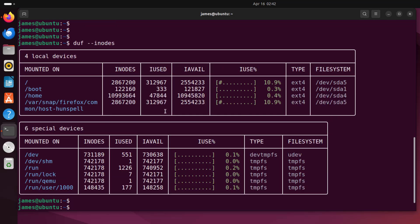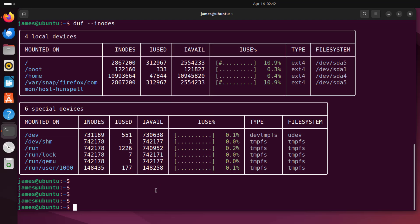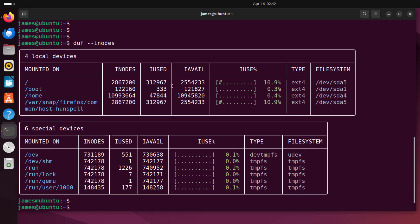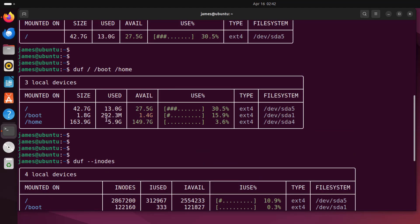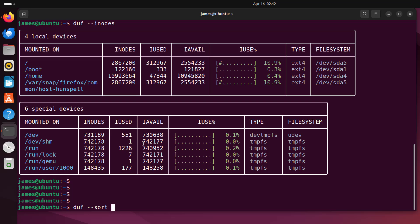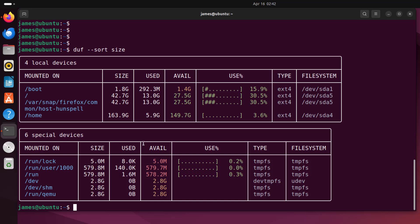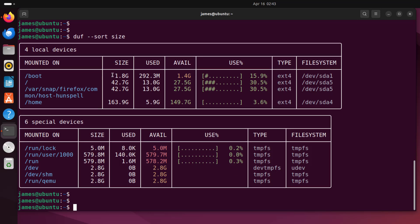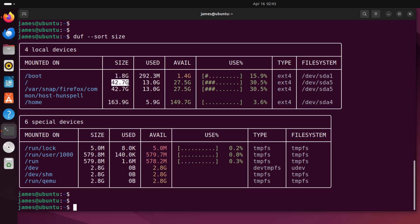duf also allows you to sort the file systems or mount points by size in ascending order. You can do this by running duf with the sort flag. For example: duf -sort size. As you can see, the sizes are now sorted in ascending order — the smallest is the boot partition, followed by root, and then /home.